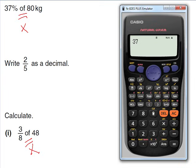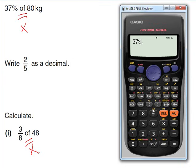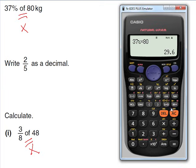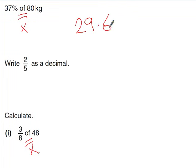Find the percent button — it's just above the open bracket, but it's in yellow so you need to press shift first. Enter 37%, then the times button, then 80. Press equals and you get a fractional answer, so press SD to convert: the answer is 29.6 kilograms. Remember to always include units.